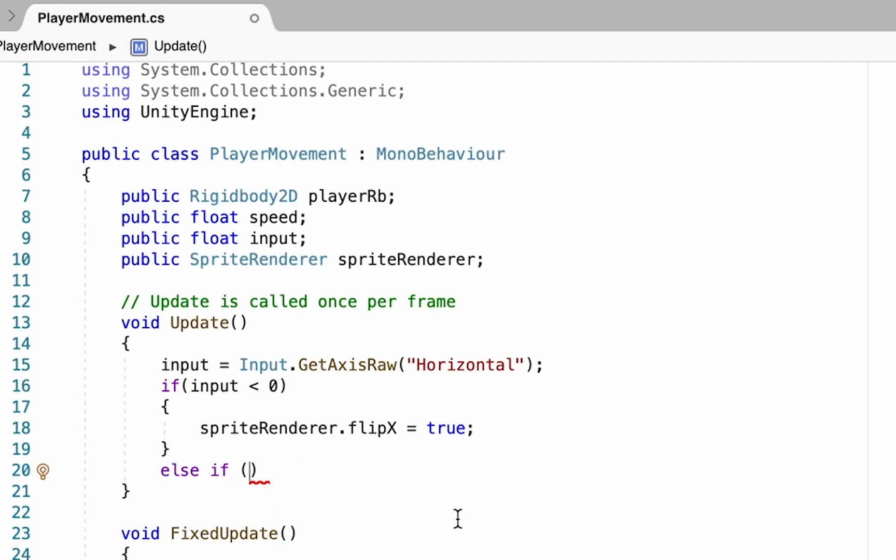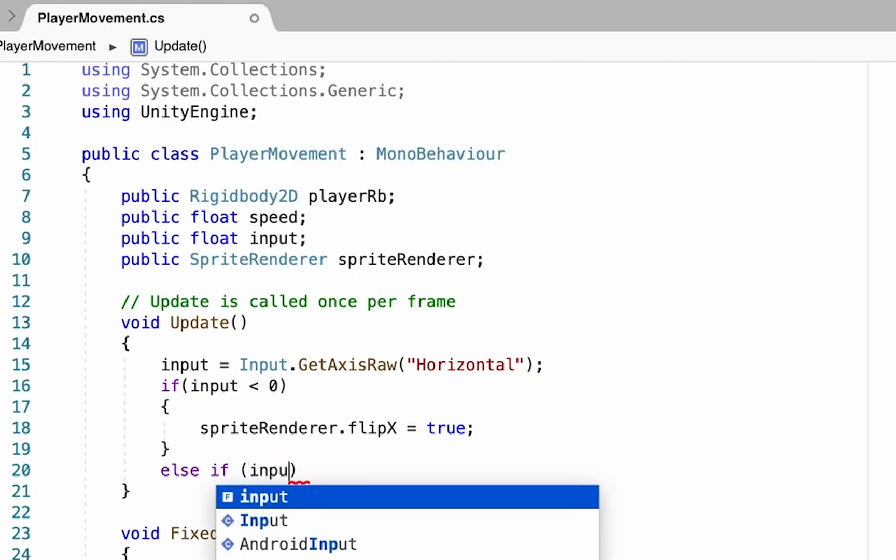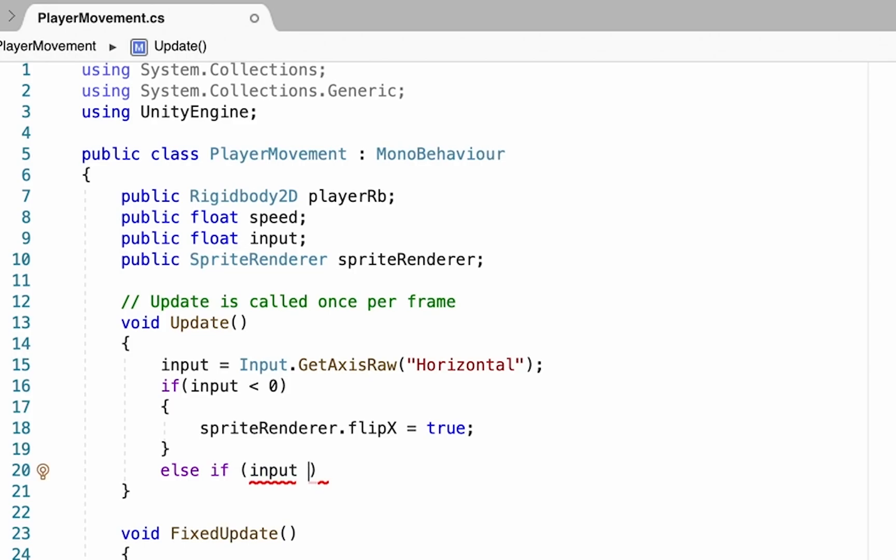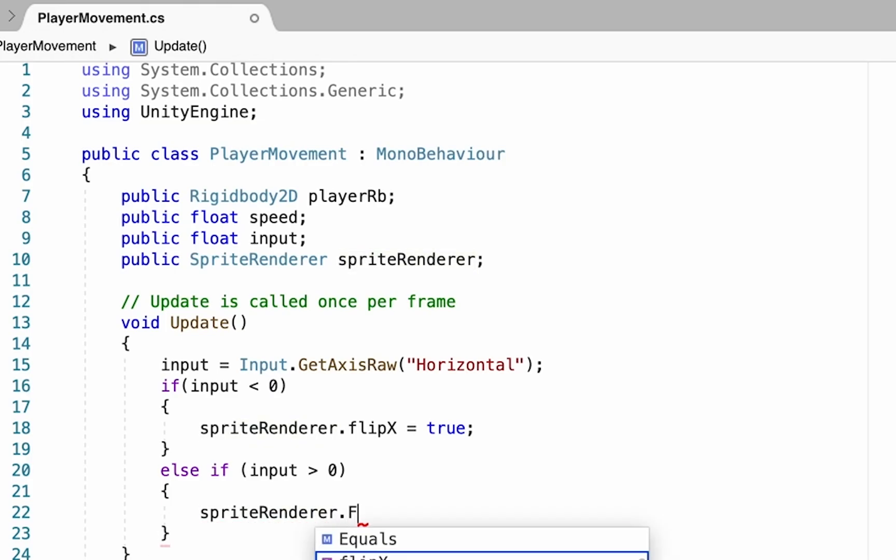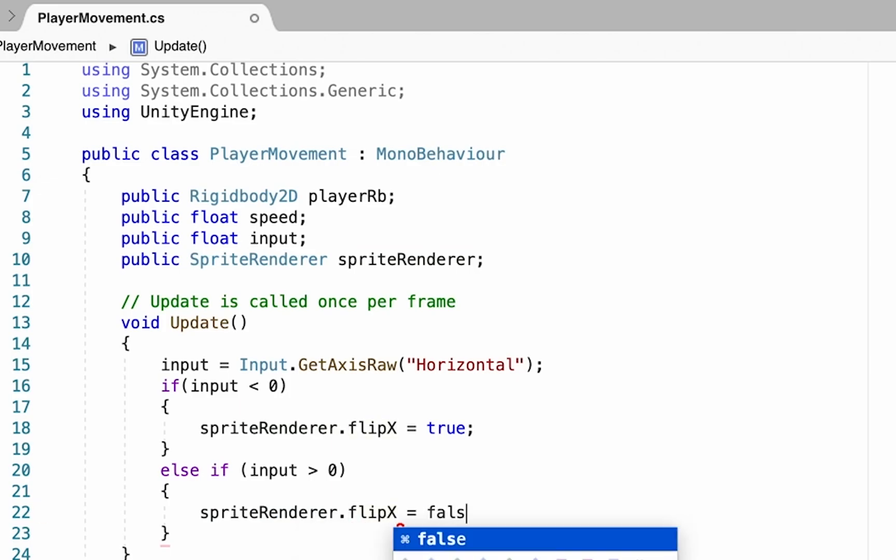In this case, we want to check to see if input is greater than zero. Remember, if it's actually zero, we just want things to stay the same. Now we'll write almost the exact same line. We're going to get our sprite renderer, look at the flip x, but this time we'll be setting it to false. Don't forget to save that thing, and then you can head back over to Unity and see how it works.